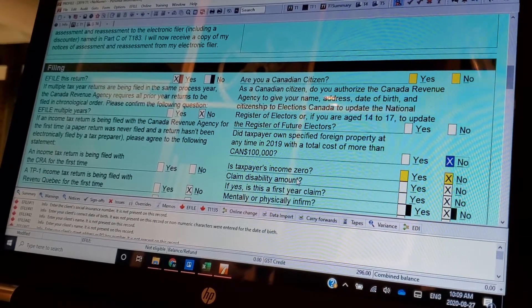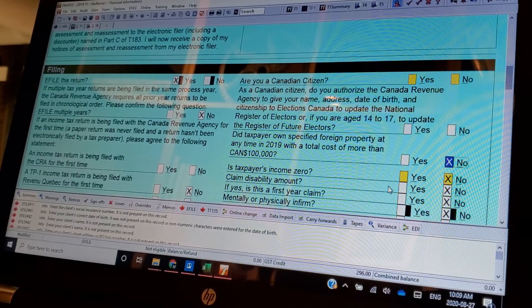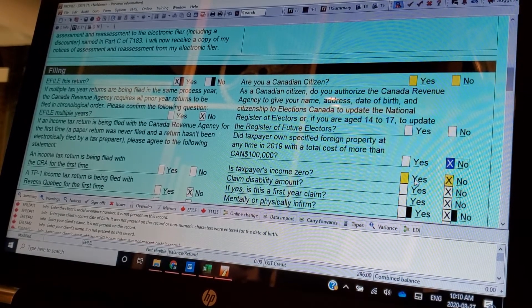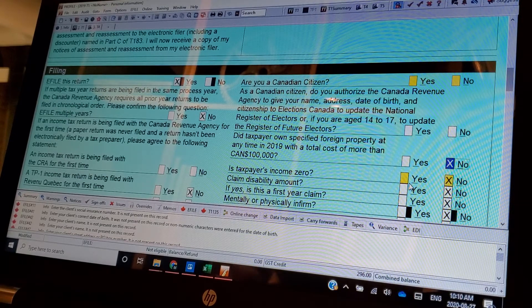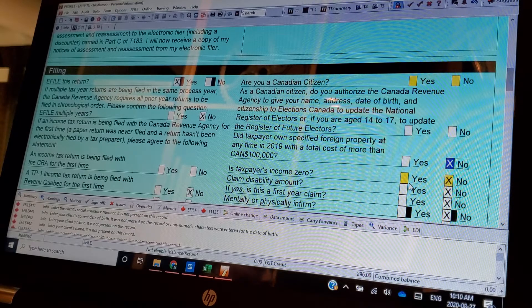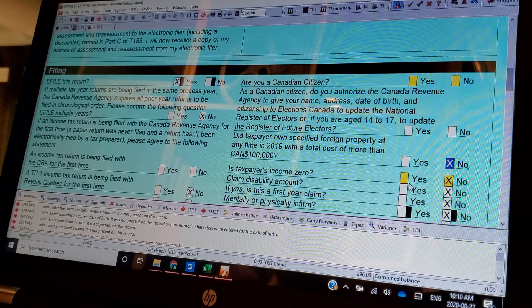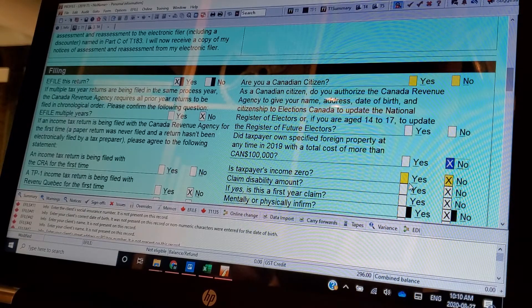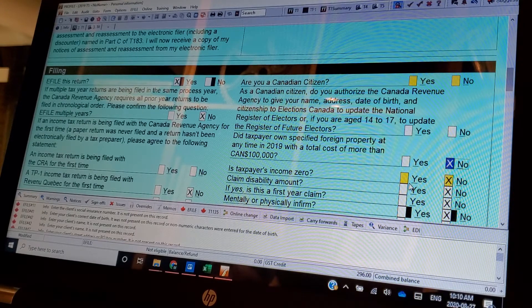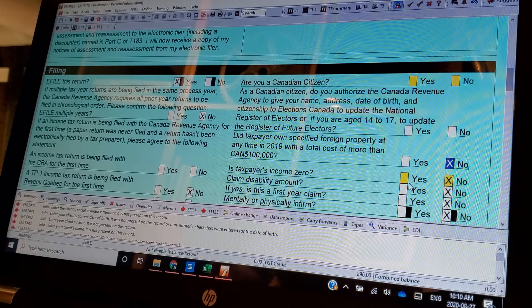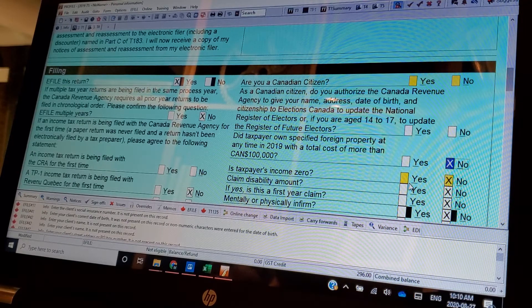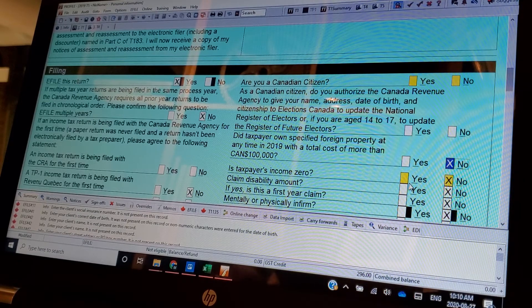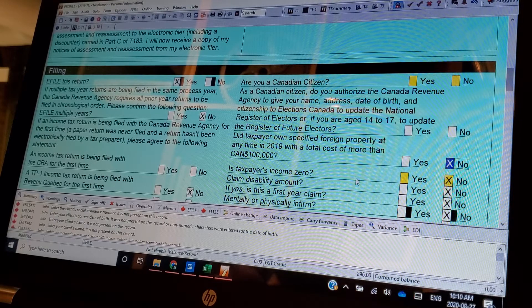Is taxpayers income zero? You got to understand why they're asking you these questions. If you answer yes or no to this, say you filed a nil return. If you lie on a tax return, it's a criminal offense. So you got to be careful any question that you answer. And even though we prepare the return, it's prepared on the taxpayer's behalf and the taxpayer is liable for everything that's in that return. That's why they signed the T-183. Now you understand the ramifications of having those signatures and why the T-183 is so important.